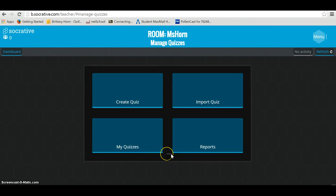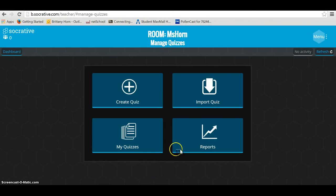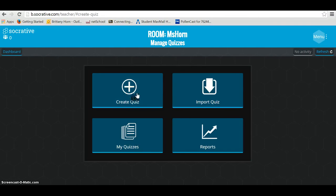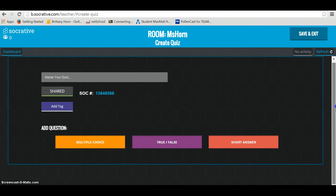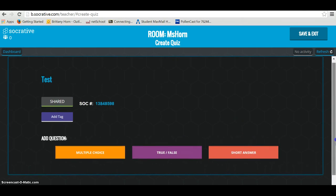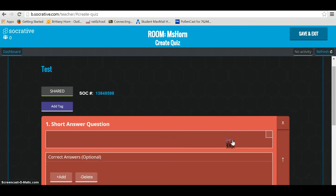If you go to manage quizzes, you can see your options. You can import a quiz, your quizzes will be saved under my quizzes, or you can go to create a quiz. Quizzes can be shared from student to student or teacher to teacher. When creating a quiz, you name it and then decide whether you want short answer, multiple choice, or each type of question.